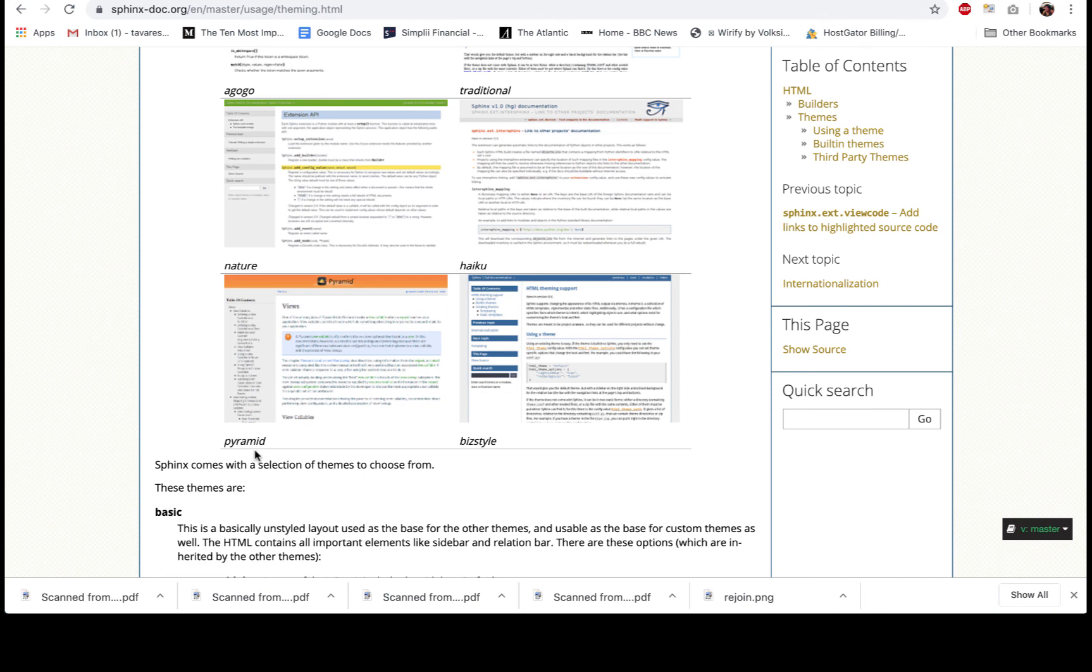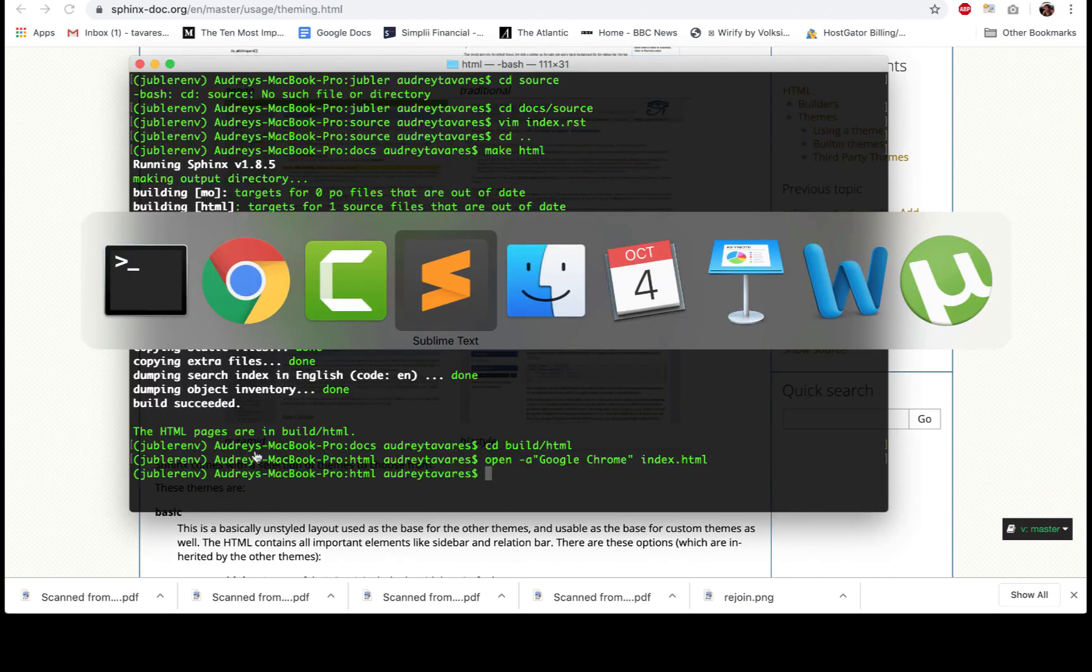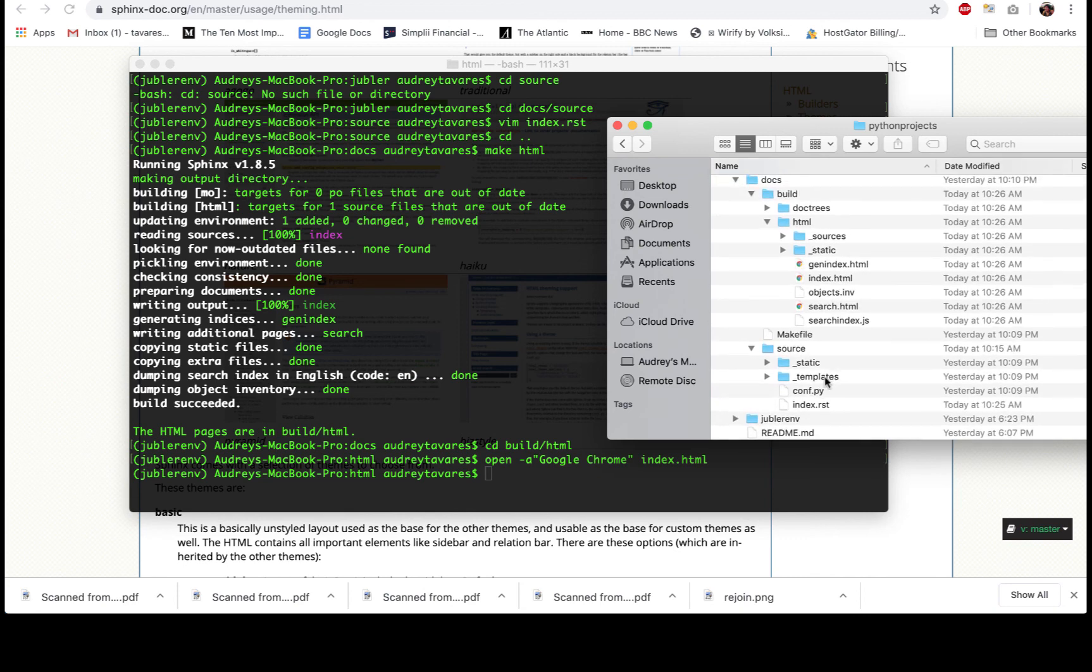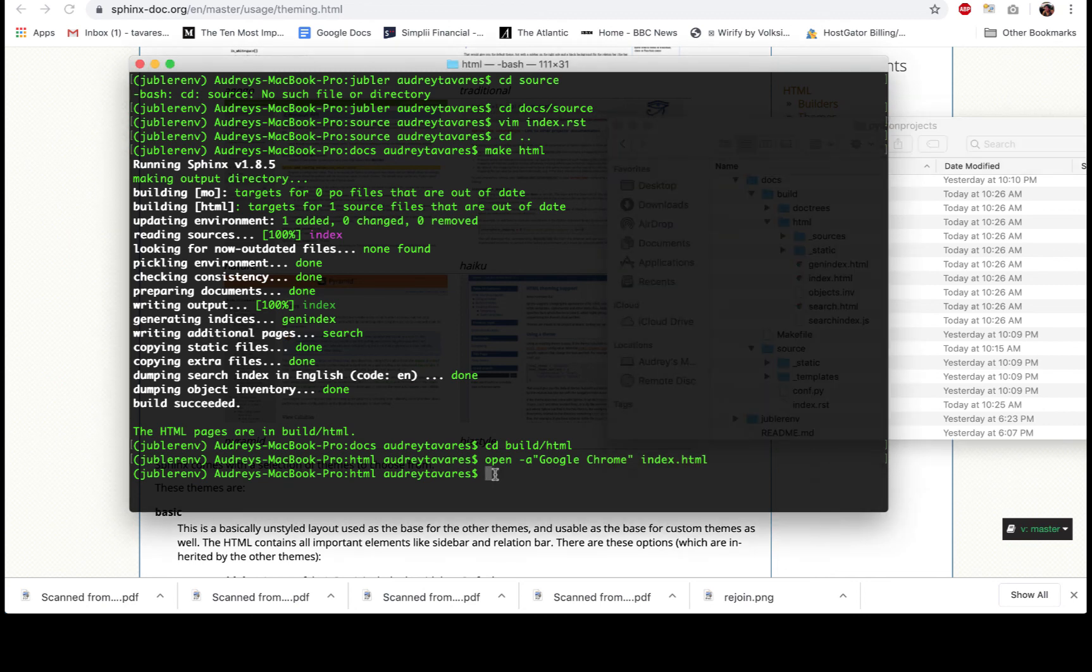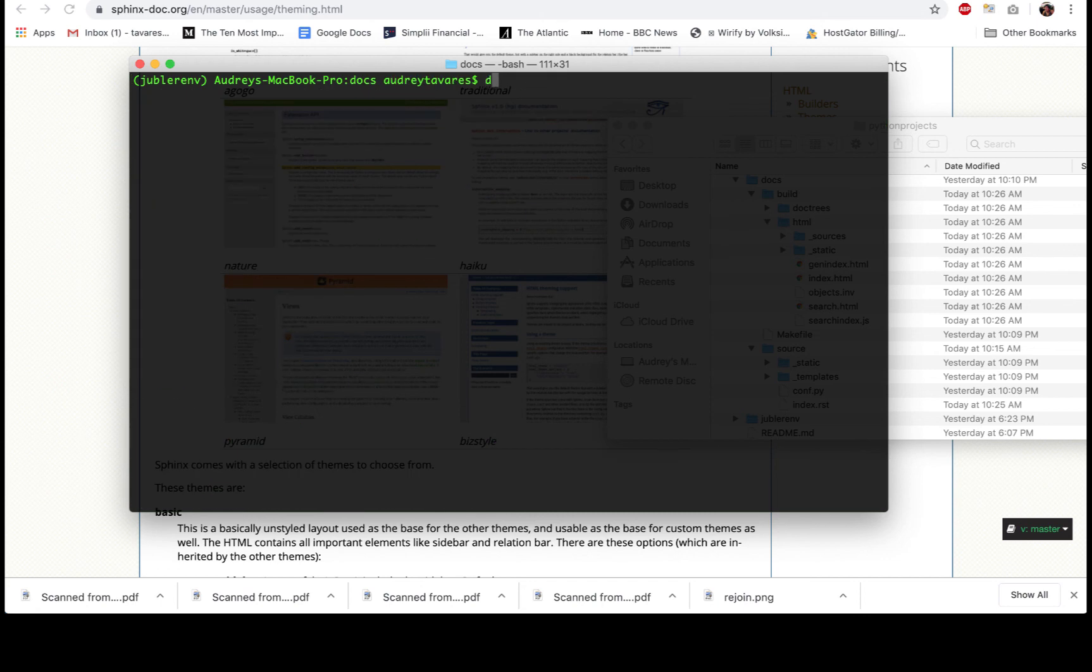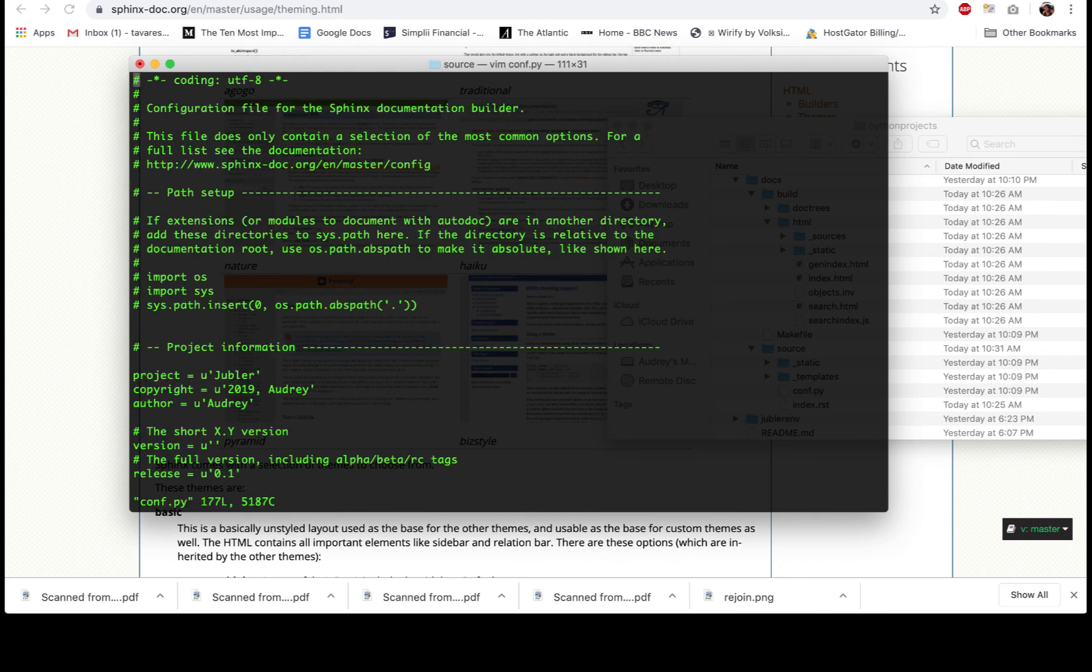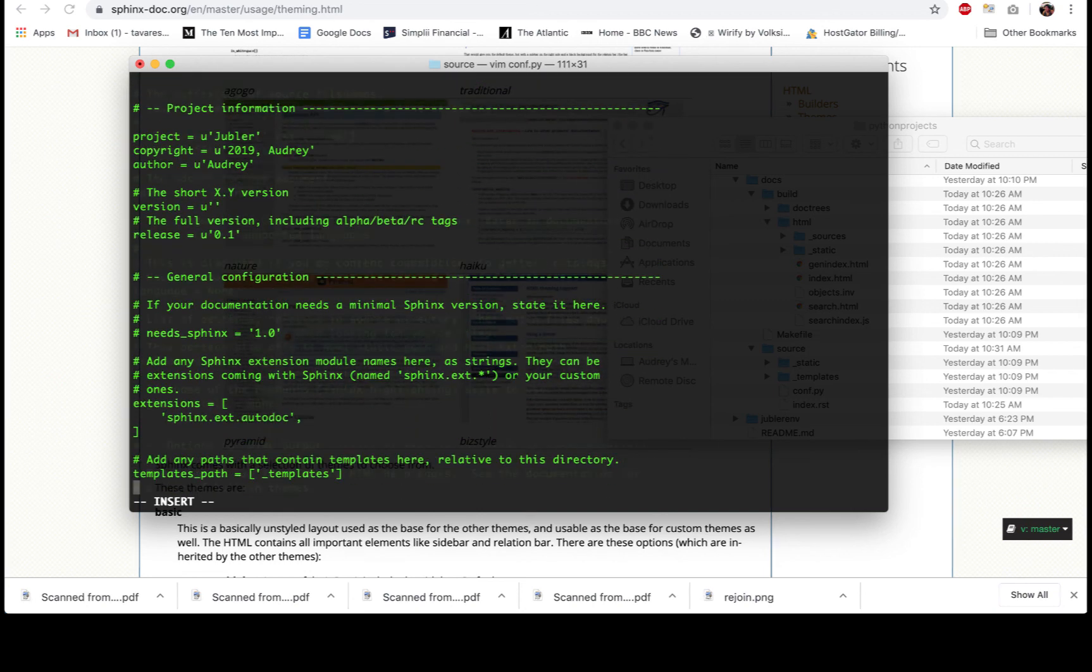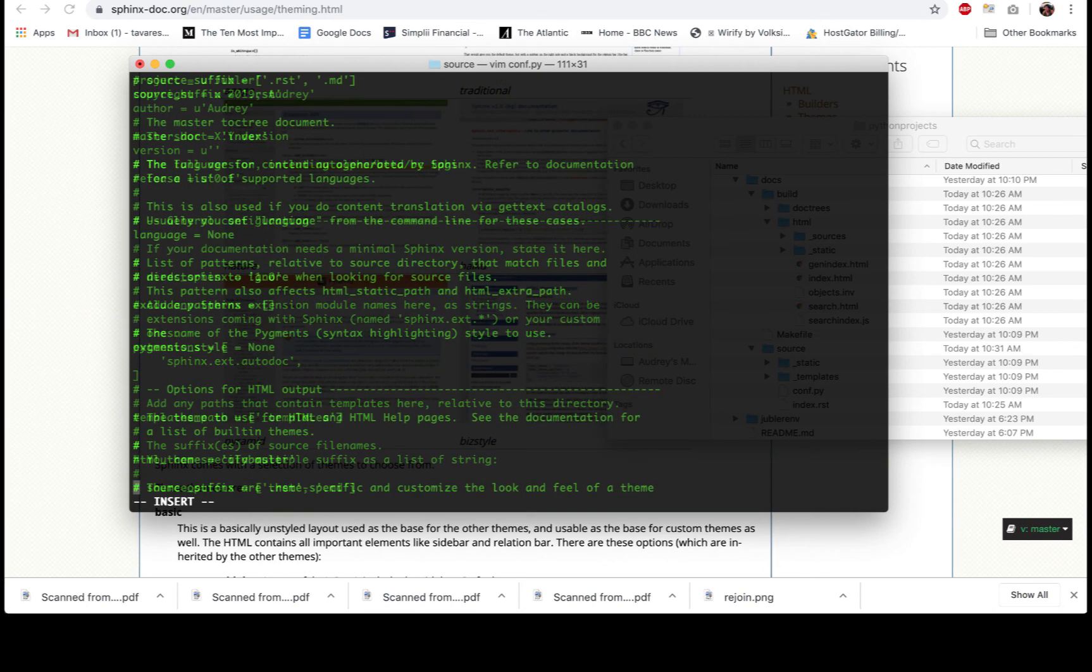This was the Alabaster theme that we can see over here. Let's change it to something else. Let's say Pyramid, for example, just to take an example. What you have to do is go into this conf.py file, and this is where you can change the theme. If we were to do it in the command line, let me just clear this and I'm going to use Vim to open it up. Great, I to edit.